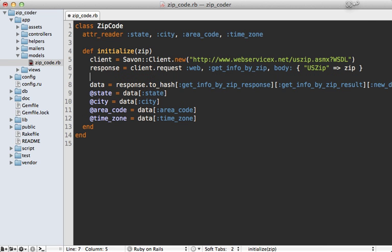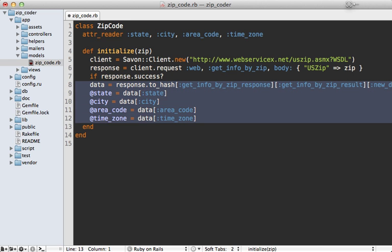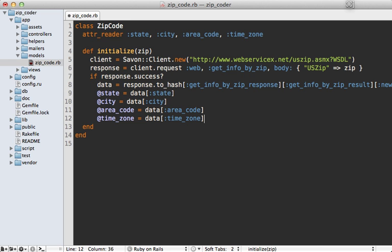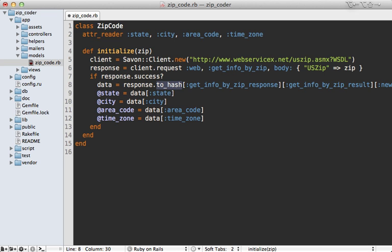One good idea is to make sure that the response returns successful—we can call success on the response object to make sure that's the case, and that just checks if the HTTP response was 200 OK. But that's not going to help us here because our given API here just returns an empty result, is still successful, but doesn't give us the data we need.